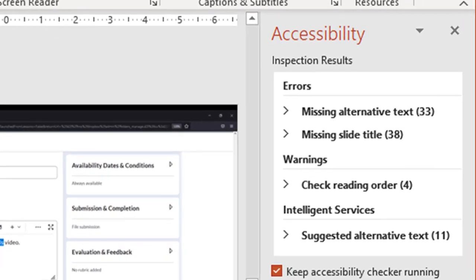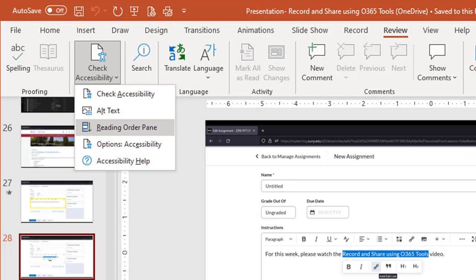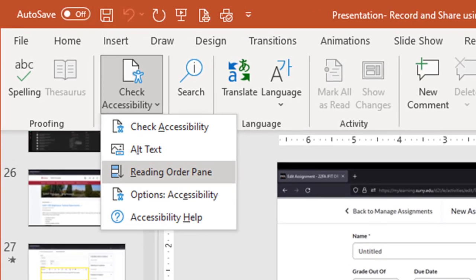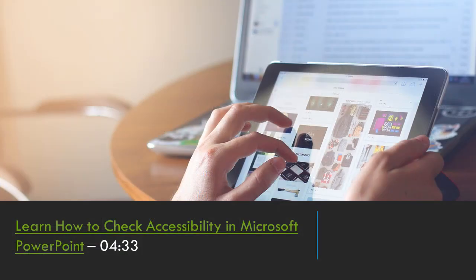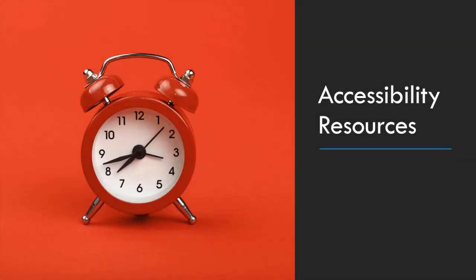Microsoft apps have an accessibility checker tool that provides instructions on how to fix errors within your presentation, gives warnings on things that might need to be fixed, and tips on things that would make the presentation more accessible. While this tool does not cover every aspect of accessibility, it is the best tool available to help improve the digital content we create. To open the checker, select the Review tab and Check Accessibility. Notice that the Reading Order pane — a second way to set reading order — is a pull-down option. Watch Learn How to Check Accessibility in Microsoft PowerPoint. Please check the video description below for links to all the resources presented in this video.